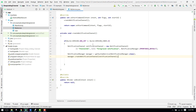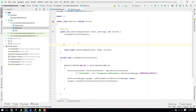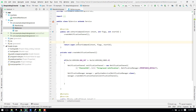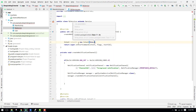Now we have to create the foreground service. We also want to attach the notification to our main activity, so that when the user clicks the notification the main activity will open. We create an Intent: Intent intent1 = new Intent(this, MainActivity.class).